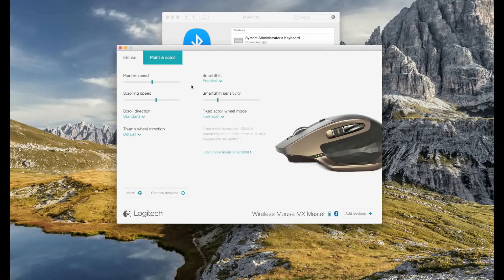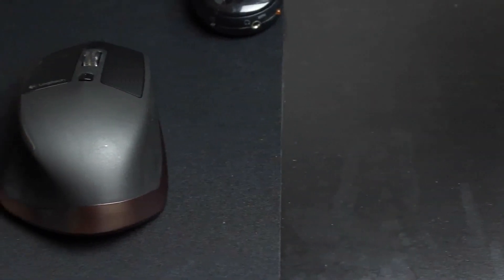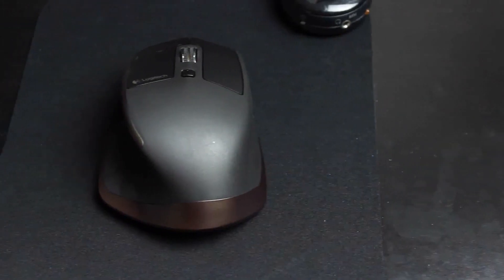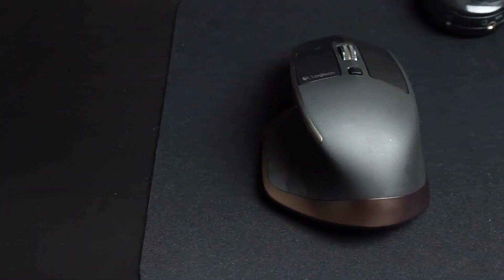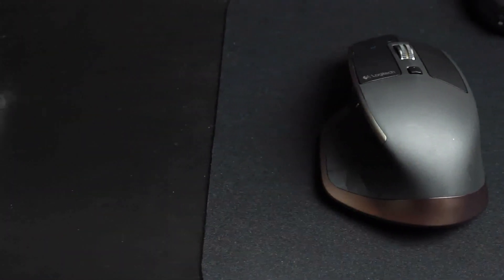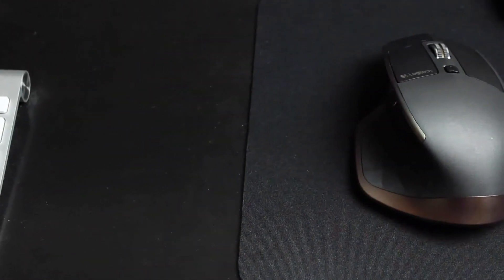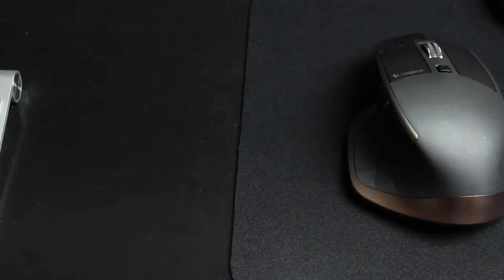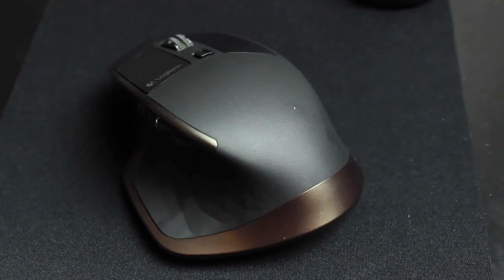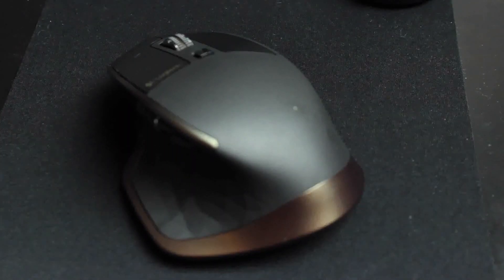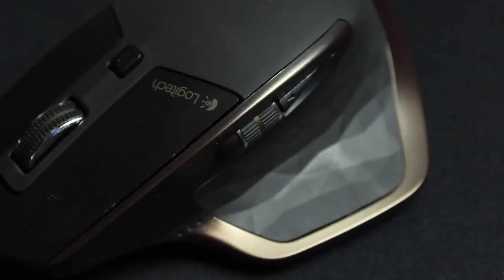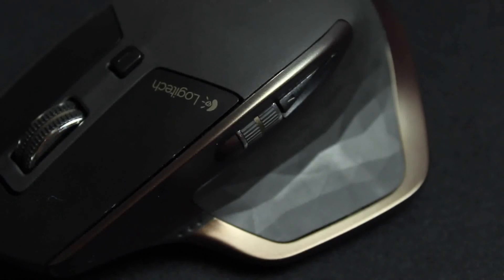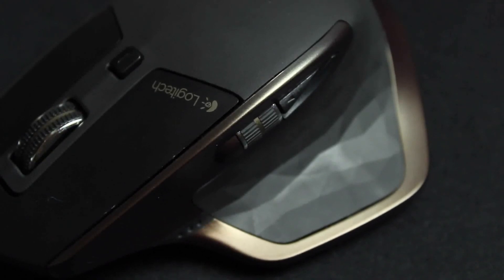Should you get the mouse? It depends on what you're using it for. If you're a photo or video editor, this is a must have. However, if you don't really need the side scrolling wheel and Bluetooth, you might be better off going with the MX Performance as it still has some great features and costs $50 less.